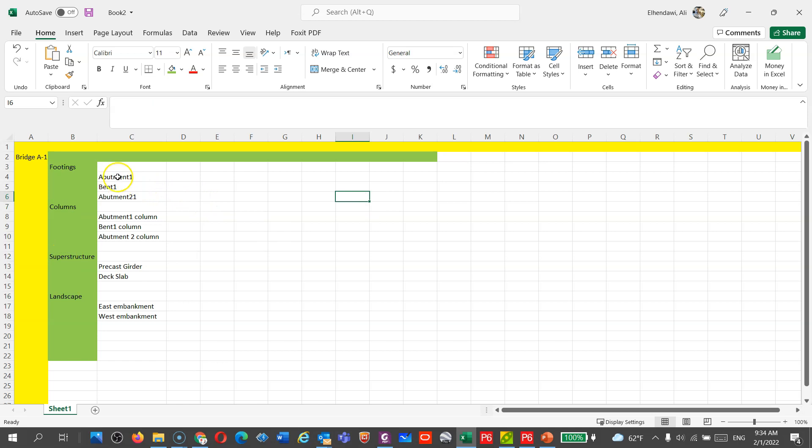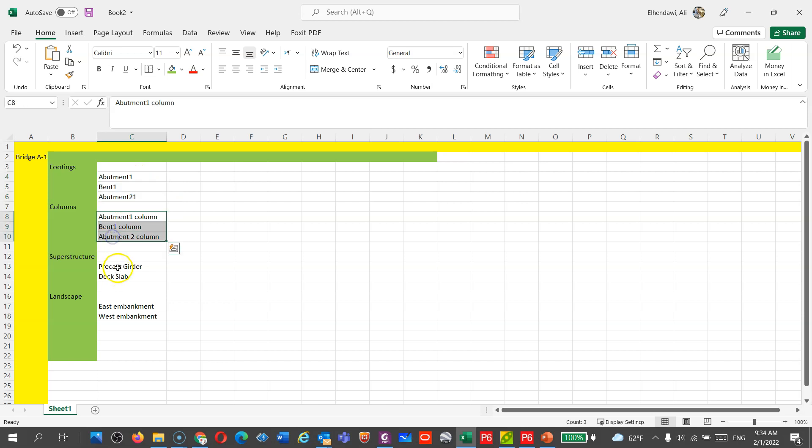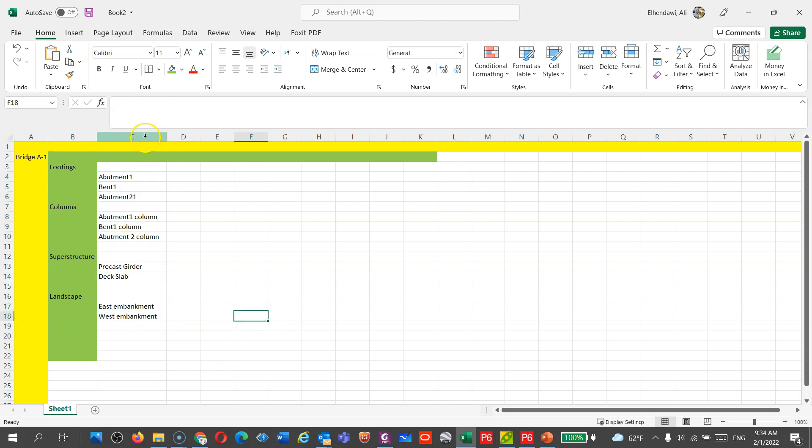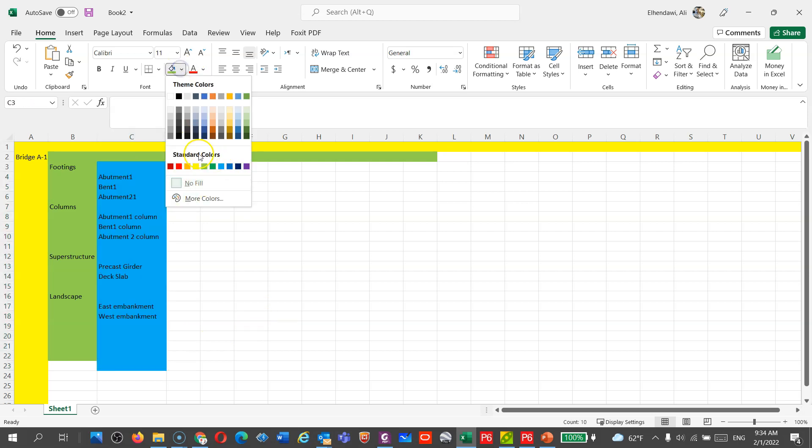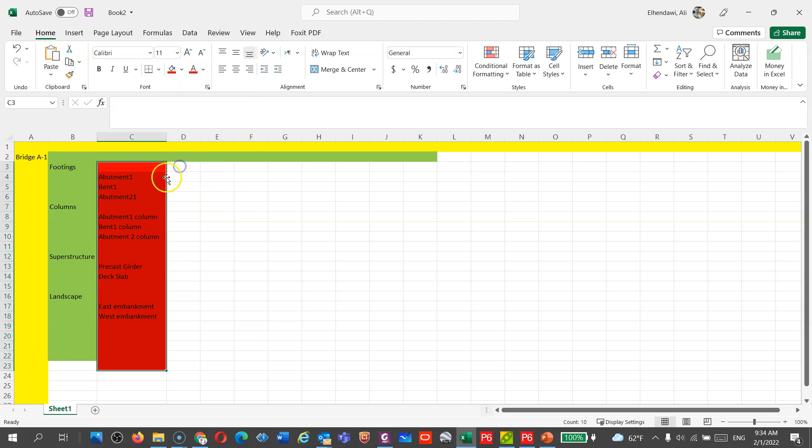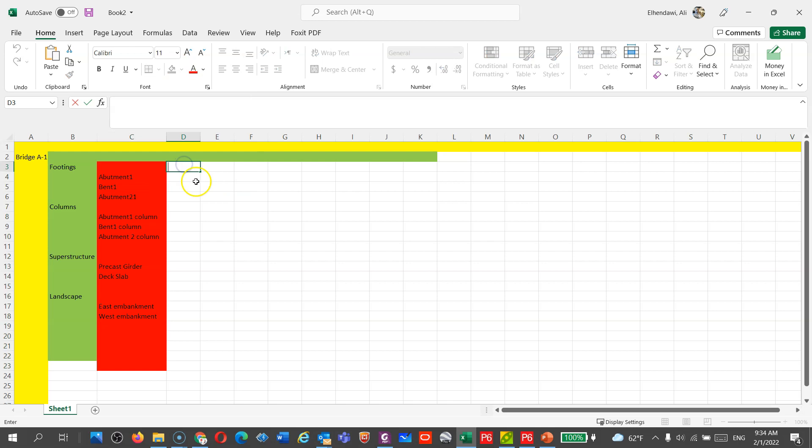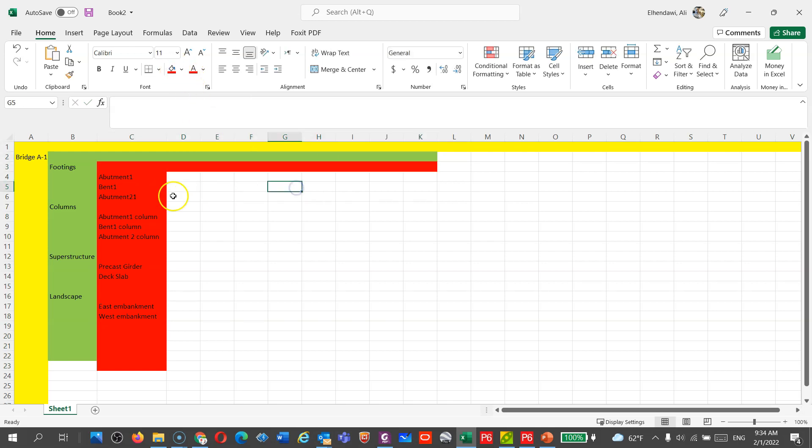I would also like to divide the footing into abutment one, bent one, bent two, and column the same, superstructures and landscape. So we can do three levels WBS for now, and if you have any questions, we can detail it more. It is the same for any complicated structure.